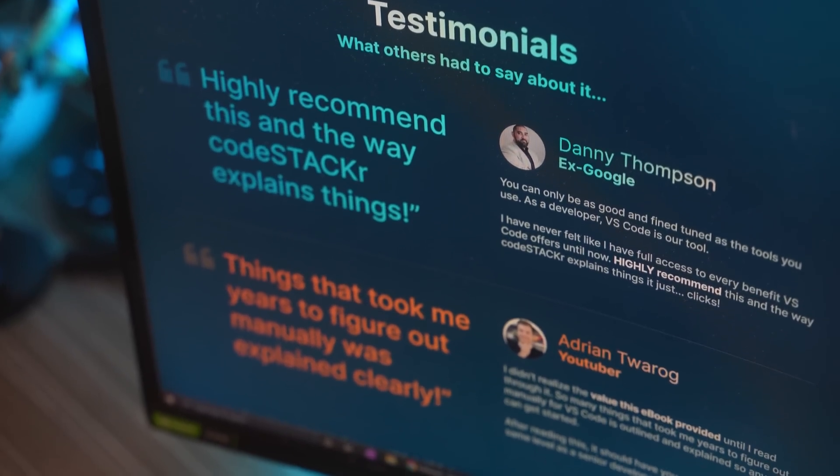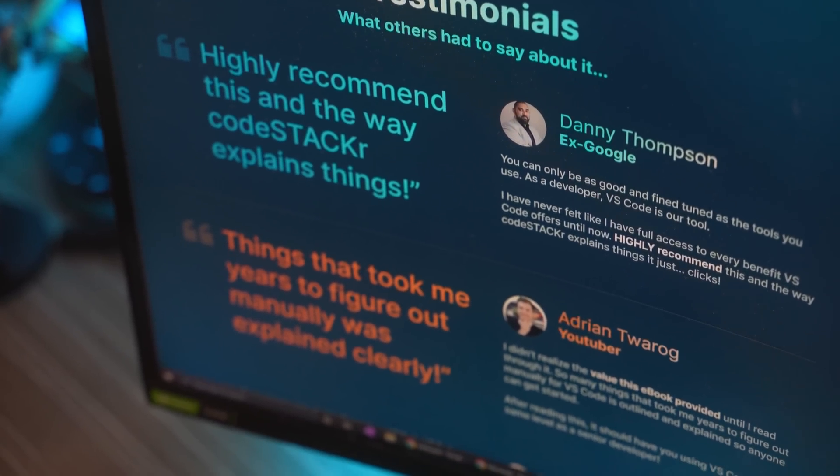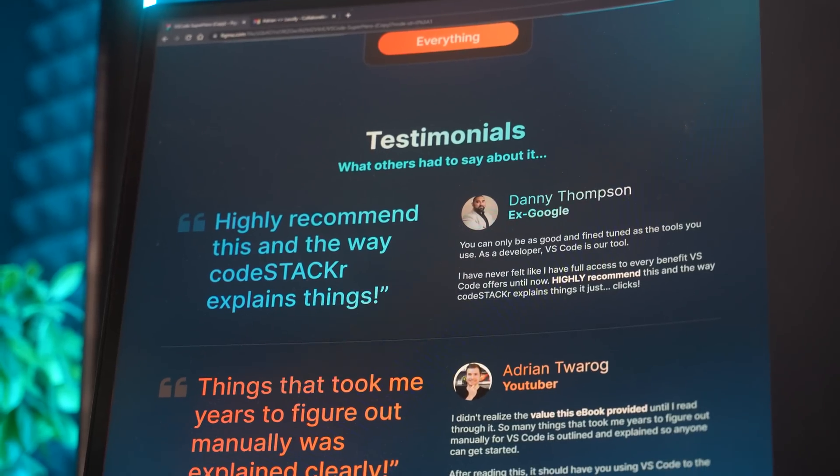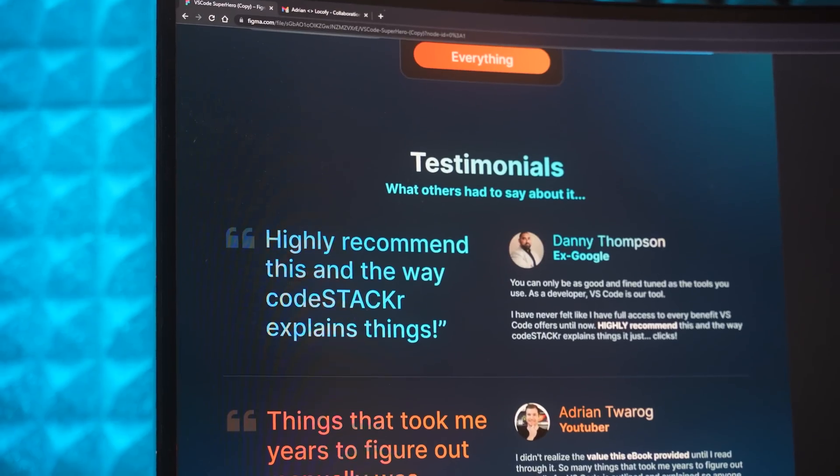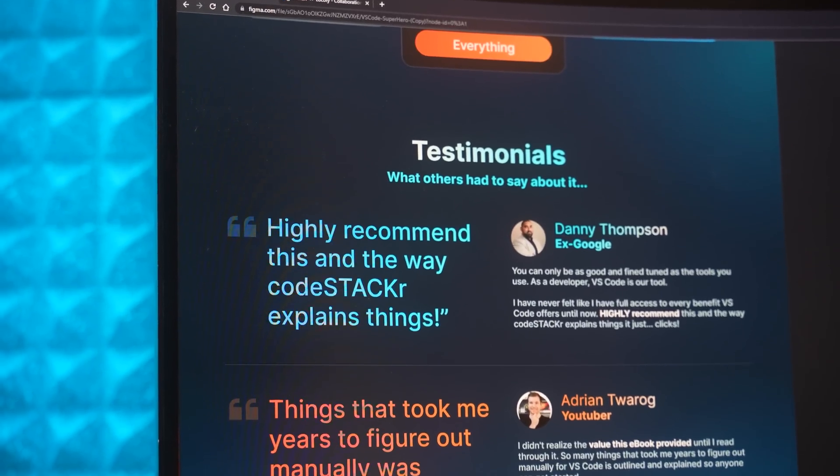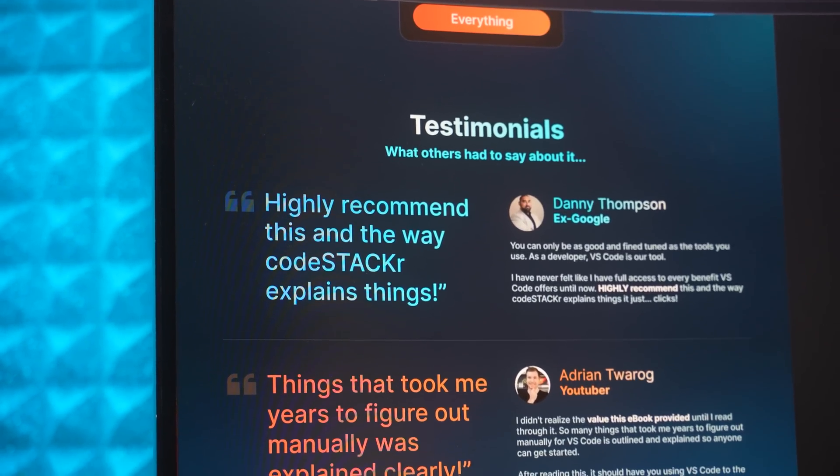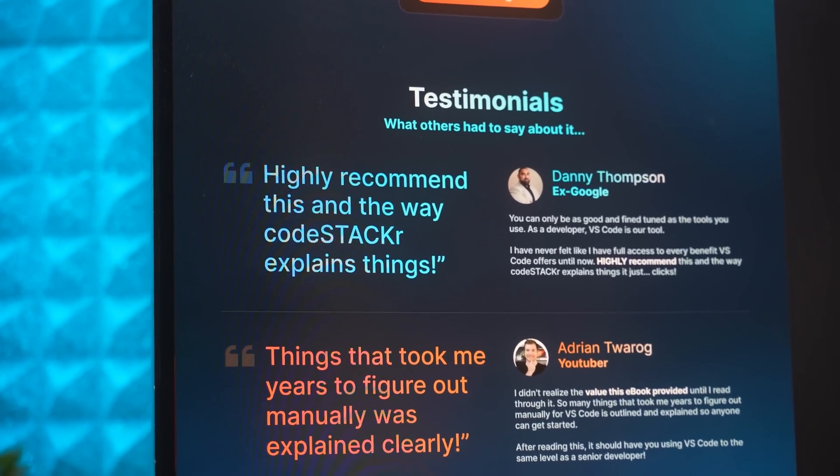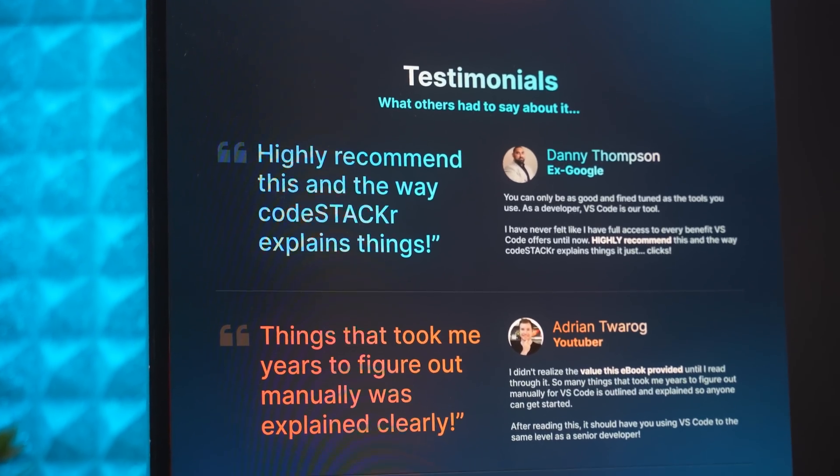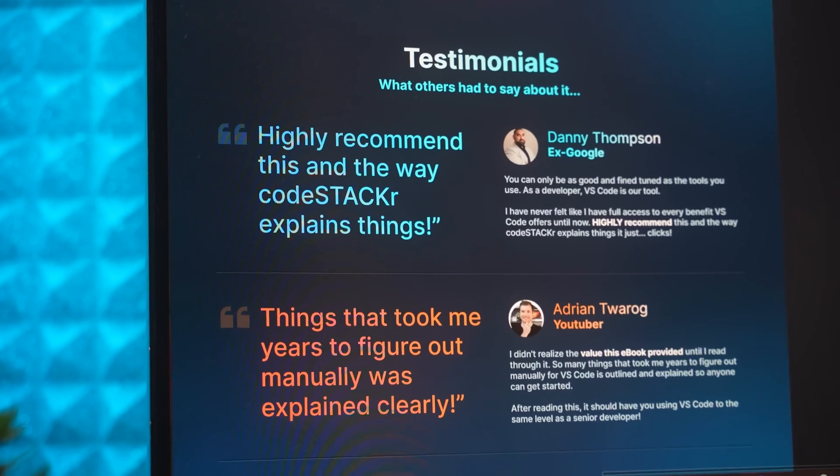I applied the same logic to the testimonials, having a very large quote from a single sentence that people can read, and on the right hand side I put the person who made that testimonial, their avatar as well as the company, and the full context of that testimonial.